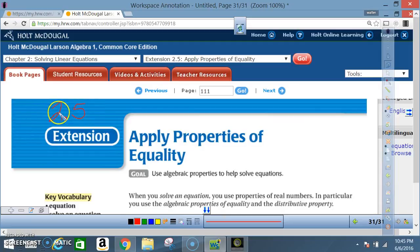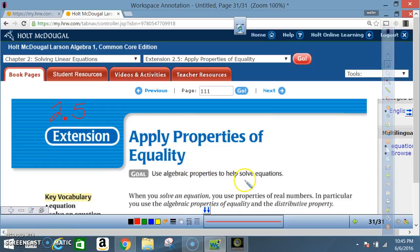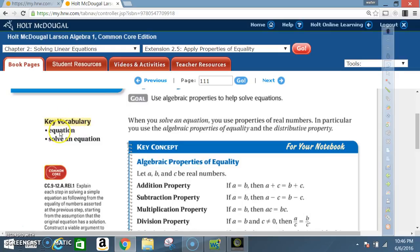Okay class, today we're in section 2.5 extension: Apply Properties of Equality. The goal is to use algebraic properties to help solve equations. Key vocabulary: equation, solve an equation. When you solve an equation, you use properties of real numbers — in particular, the algebraic properties of equality and the distributive property.